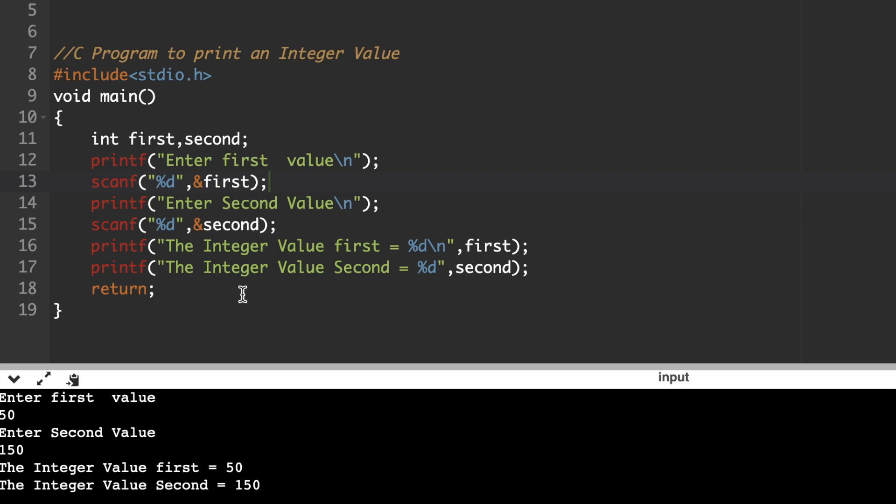This knowledge you gain by experience only. You have to write and practice the C code, check the output, and if there are errors, debug them. You gain knowledge only by practice, so practice C code initially by writing simple C programs — then automatically you will gain C knowledge. This is an example of a C program to print an integer value. Thank you for watching this video.